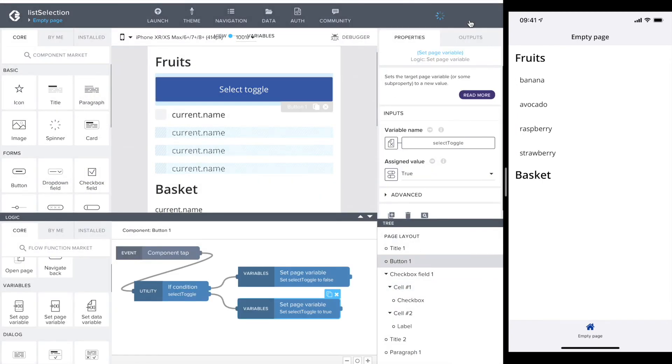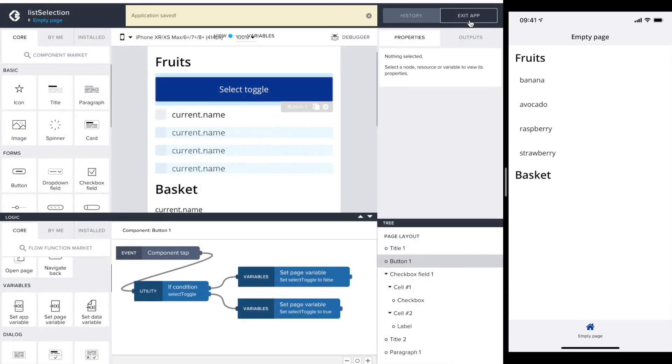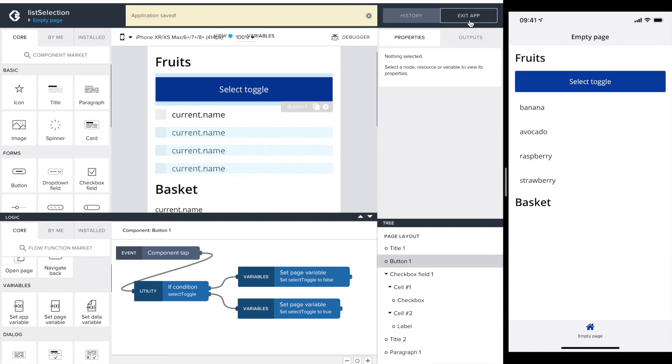Great. Then let's see how it is in the preview app. So our button is there and none of the checkboxes. So let me check selection toggle.